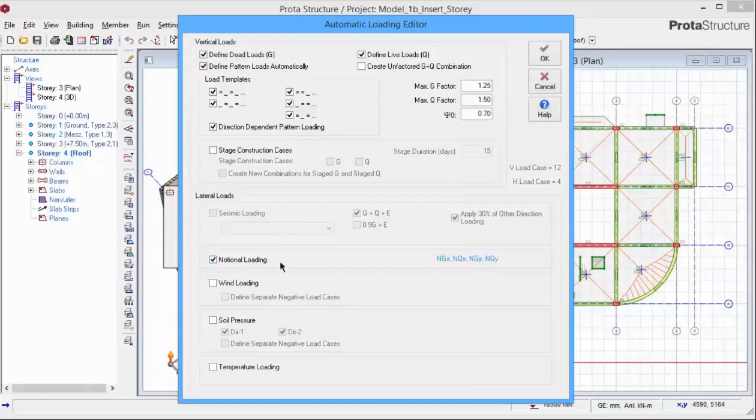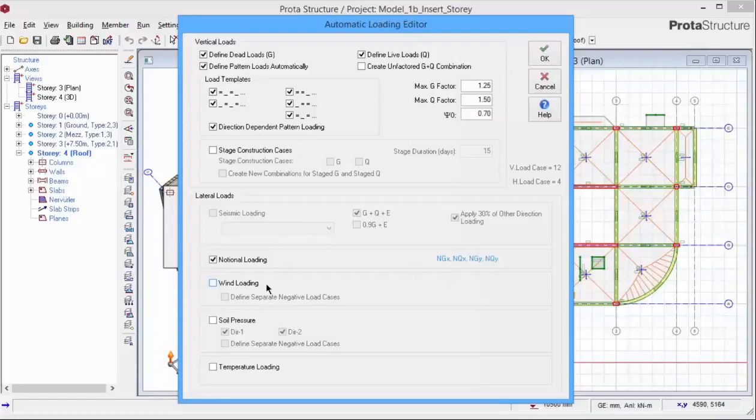Check Notional Loading to automatically generate the Notional Horizontal Load Cases. There are also options to automatically generate the wind, soil pressure and temperature loading. Ensure that these options shown are picked and click OK.